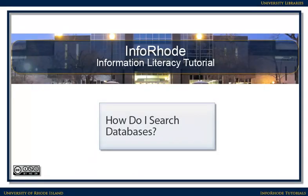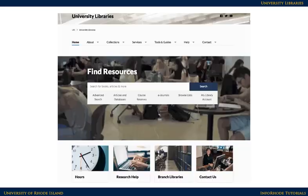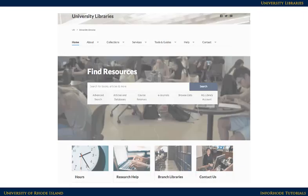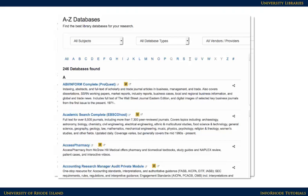How do I search databases? Databases are a quick and easy way to find articles and other credible materials on a topic. You can get to our databases by clicking on the Articles and Databases link on the library's homepage. Here's the Articles and Databases page with databases listed in alphabetical order.